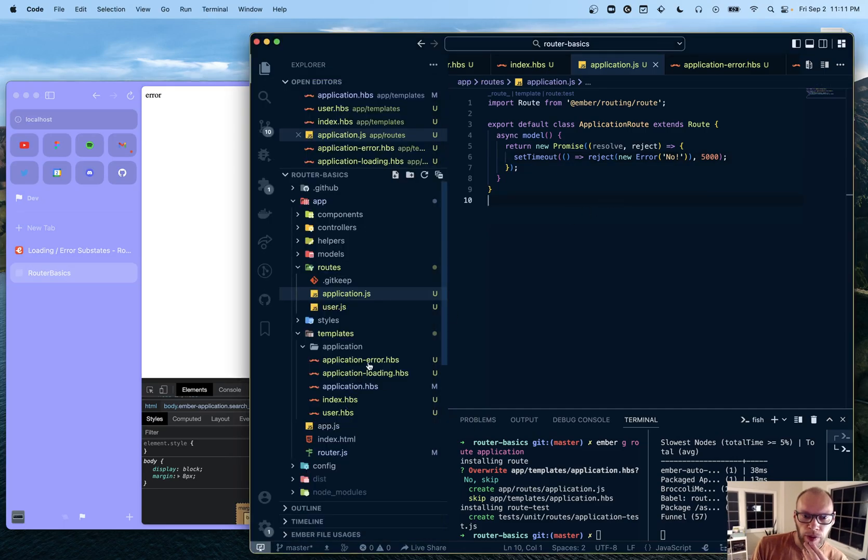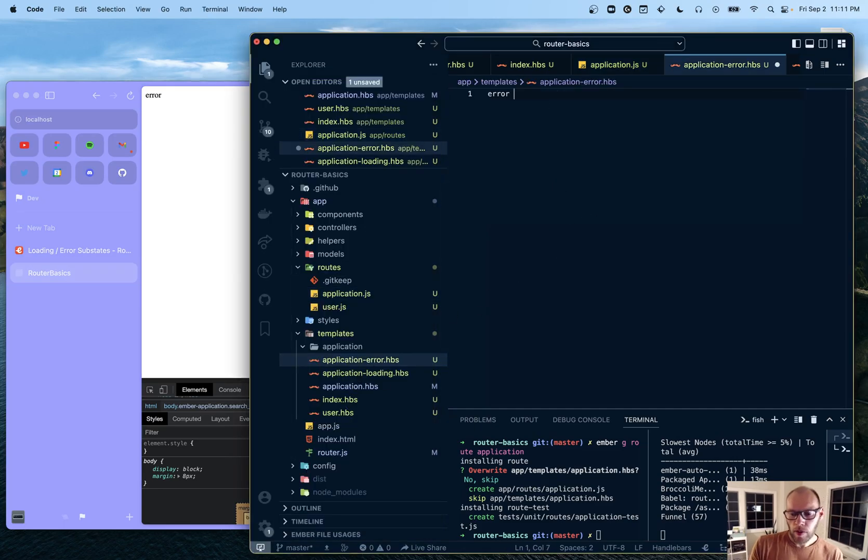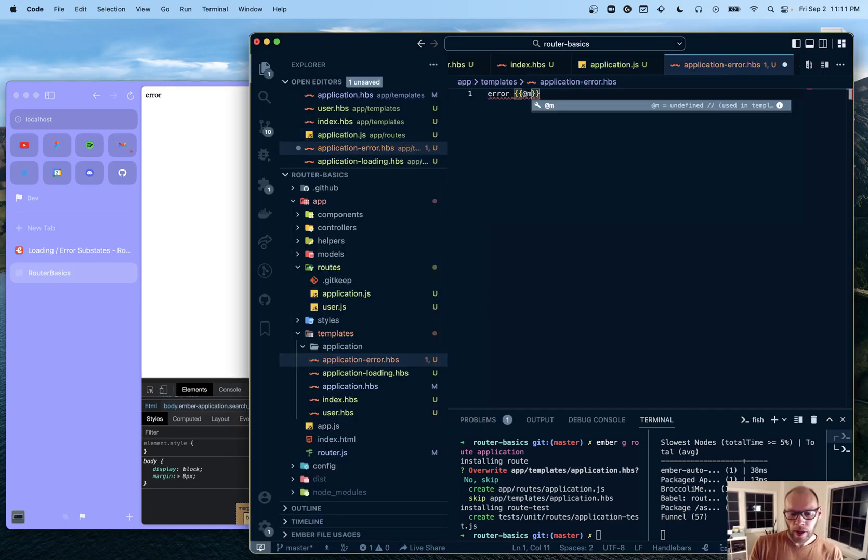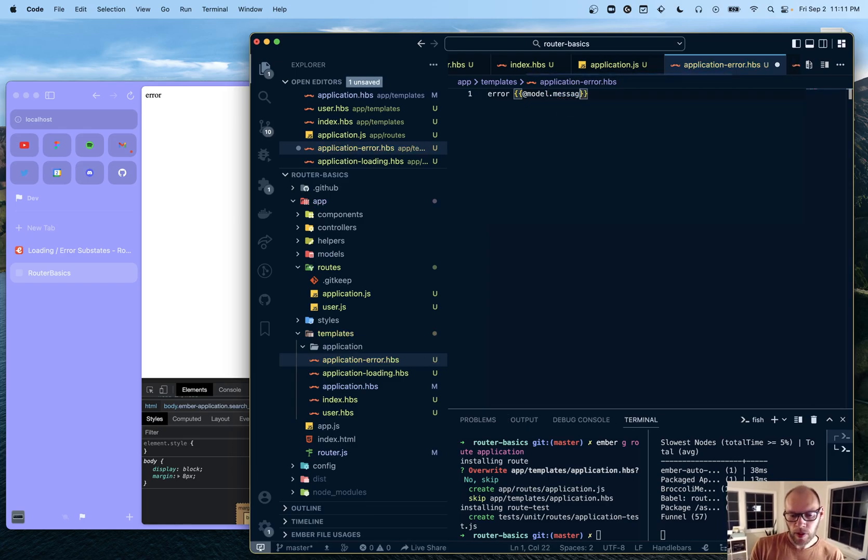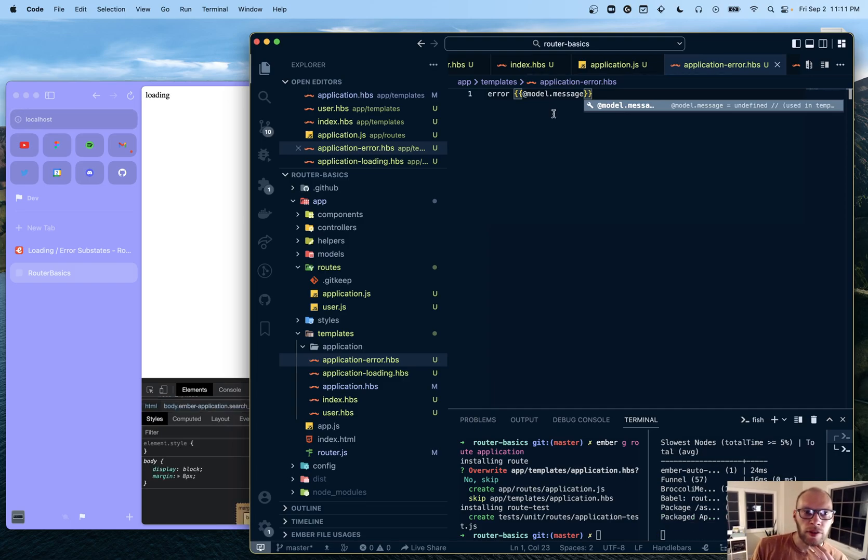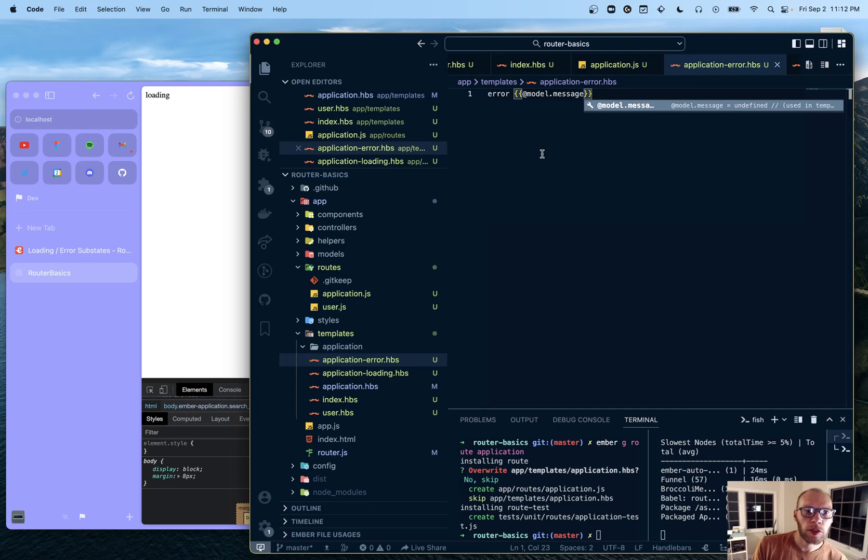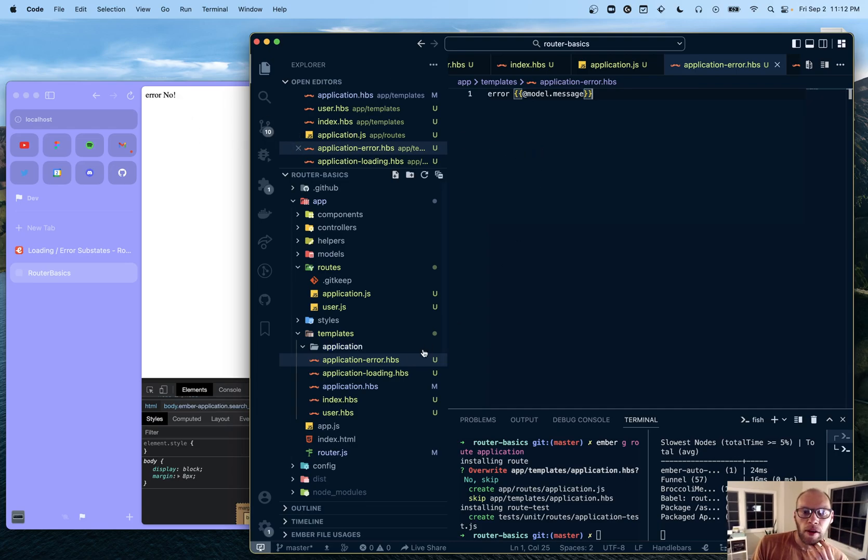And then if we go into our error state. We can get model dot - so the model would be the actual error. And there's a message attribute on errors. So we can display our error.